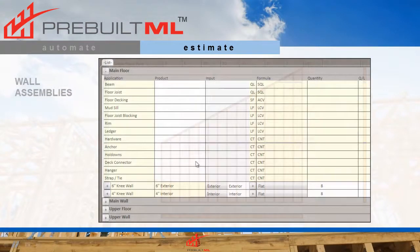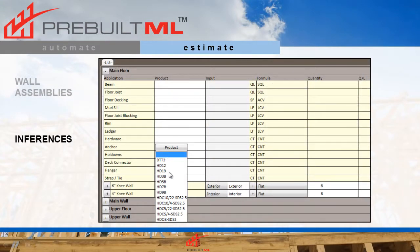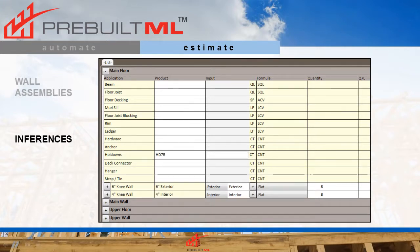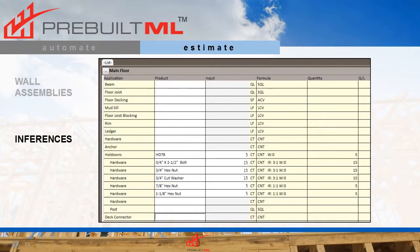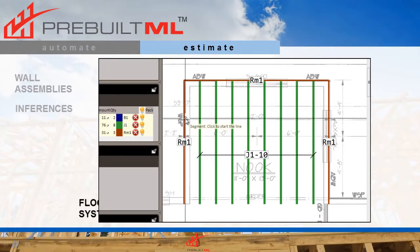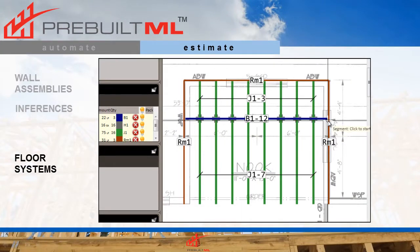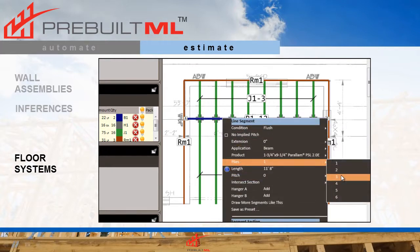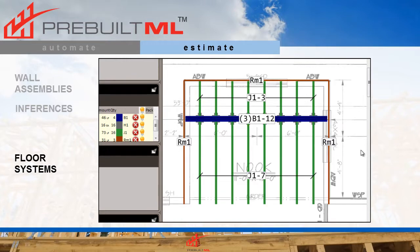And why take off one item and then another when you know the two always go together? Pre-built ML is smart enough to know if you want the one, you'll want the other as well. Floor systems are easy too — just point and click and allow the interactive components such as flush beams, automated hangers, plies and more help you to produce a precise layout.